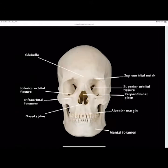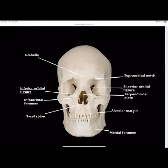You have the inferior orbital fissure — a fissure is a groove — on the inferior portion of the eye socket. Then you have your infraorbital foramen, which is an opening (a foramen is a hole or opening) just below the eye socket.